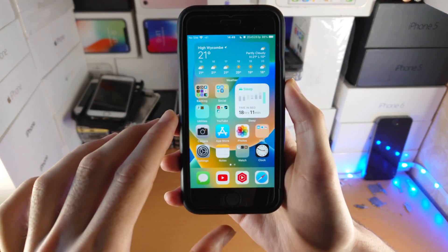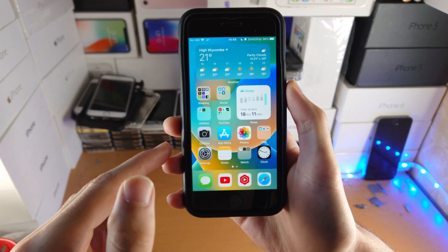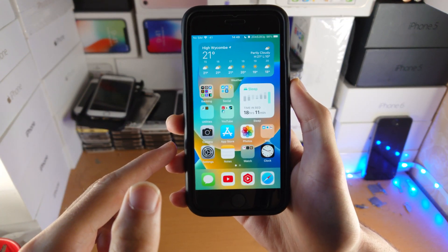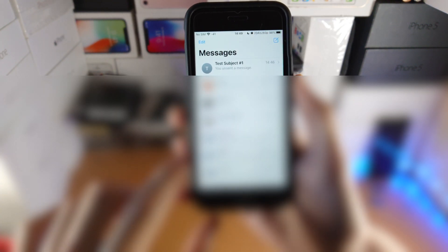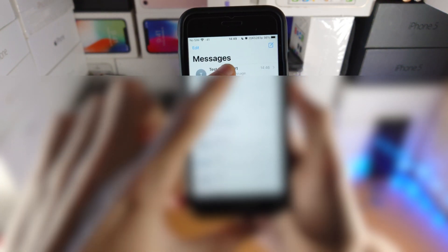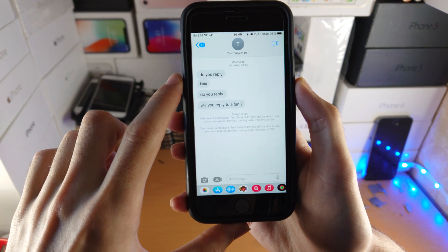Welcome everyone! iOS 16 introduces awesome features to the Messages app. Here's how you use them. Let's load up the Messages app and tap on the contact. Here are the two features.